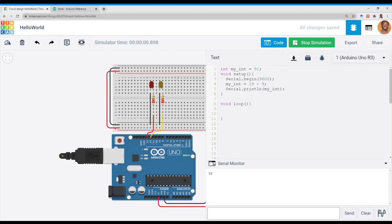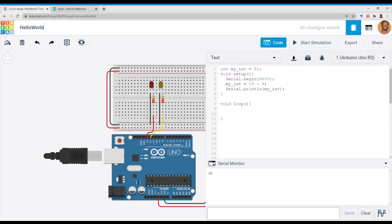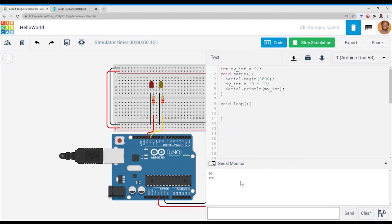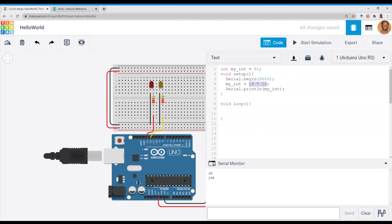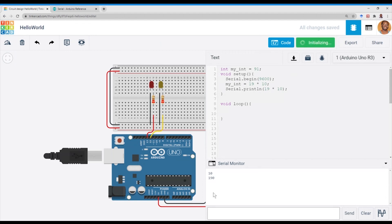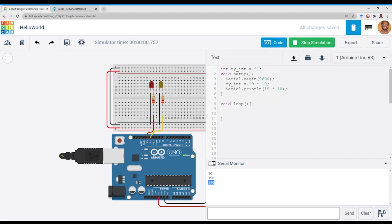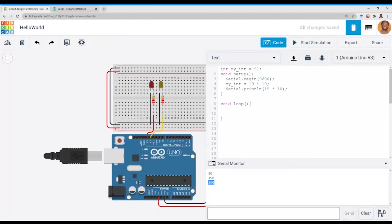Similarly, if you want the multiplication sign, you can have 19 times 10, and we expect the result to be 190. We have 190 showing on the serial monitor as expected. Also, it doesn't need to be a variable being printed to the serial monitor — we can do the operation directly in the Serial.print() call.